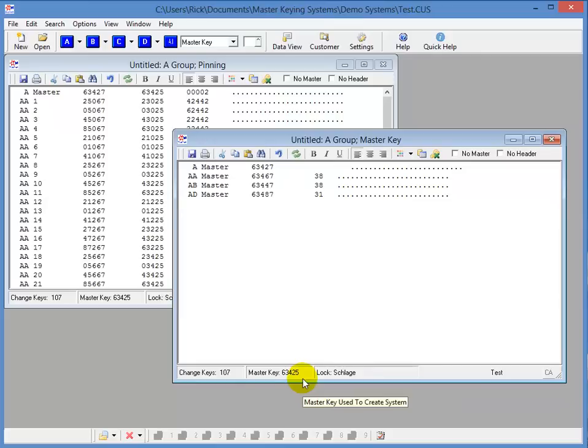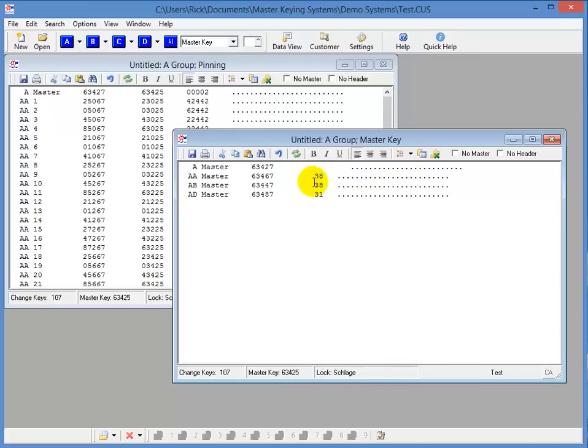But now let's take the same scenario, and let's assume they need 40 change keys for the office area instead of the 15, and 10 keys for the shop area. You would need to reserve all of the A group for the office area because you need more than 38 change keys. Now, they could start, then you could start using the B group for the shop area. So let me just give you an idea of what a full system would look like. I'll click the All button for the master key.